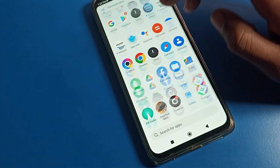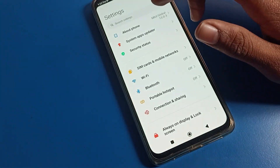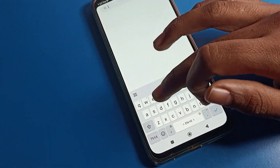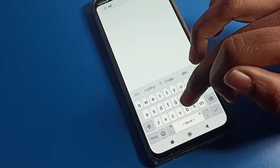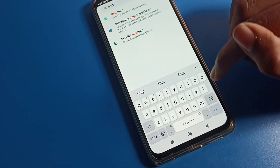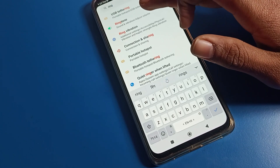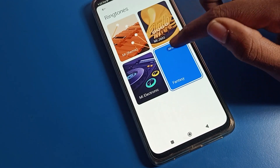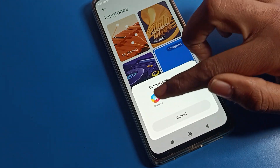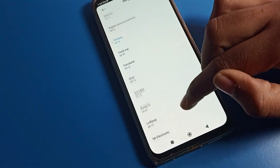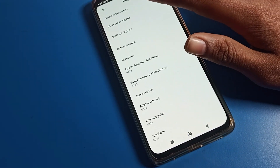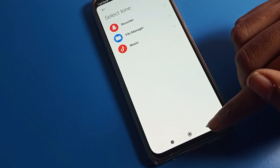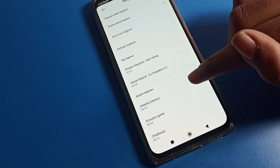We also have one more option. You can set the ringtone by opening your phone settings and using the search bar. Search for 'ringtone' and the ringtone option will appear. Tap on it and you can set your phone ringtone. Select whichever ringtone you like. You can also set a custom ringtone from your files.